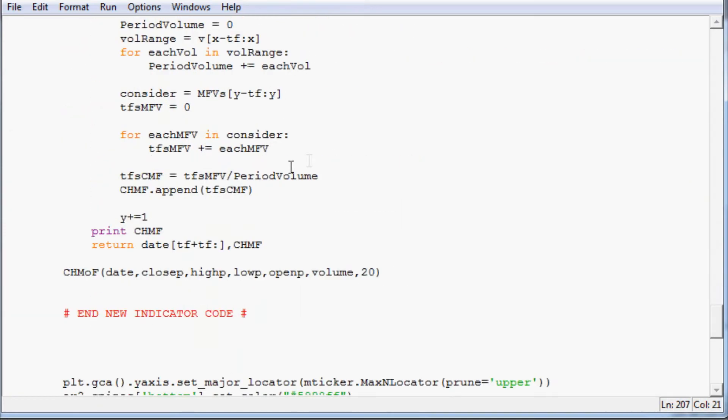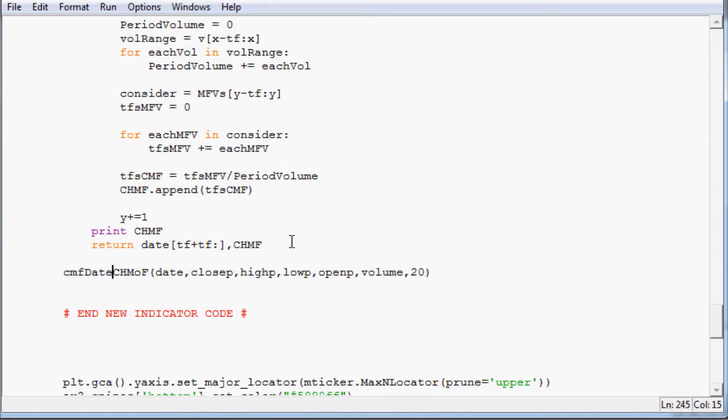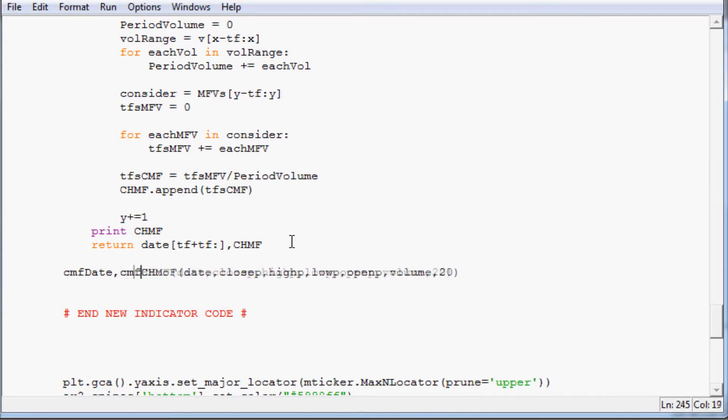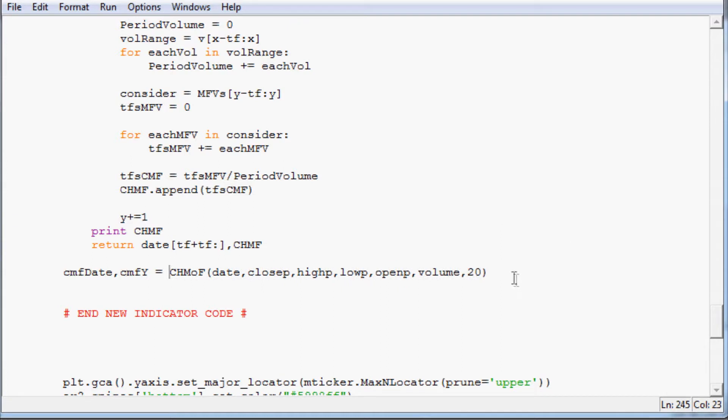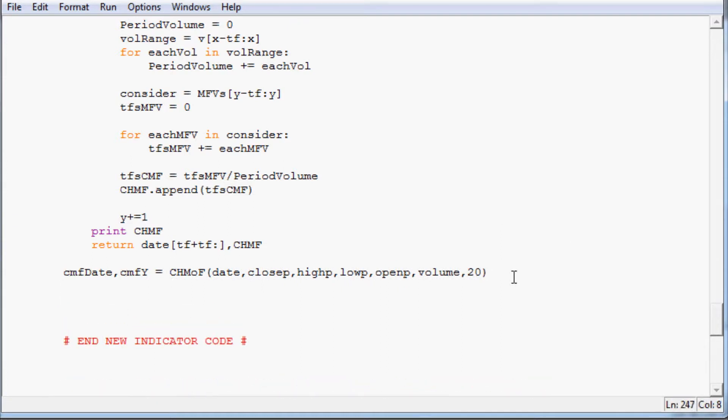Now that we've got this, what we need to do is actually give it some variables since it returns two bits of data. So we'll just say cmf_date and cmf_y, this is the y axis there, equals that.